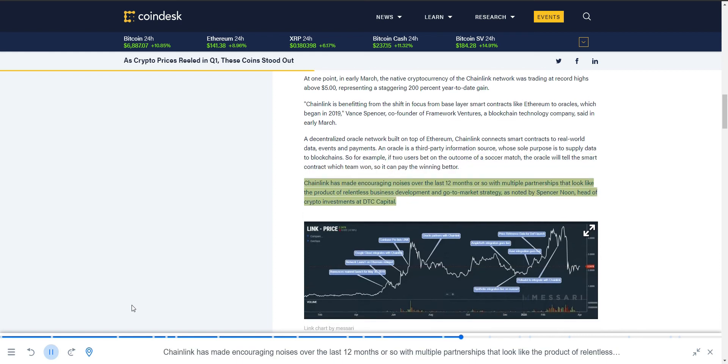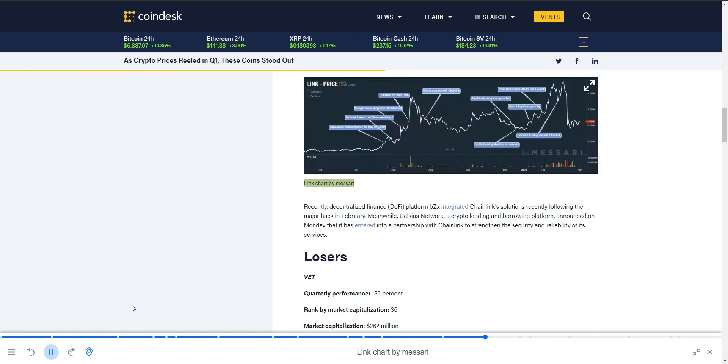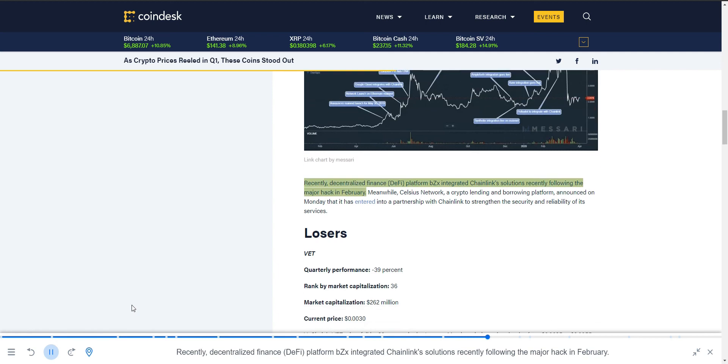Chainlink has made encouraging noises over the last 12 months or so with multiple partnerships that look like the product of relentless business development and go-to-market strategy. Recently, decentralized finance platform BZX integrated Chainlink solutions following the major hack in February.